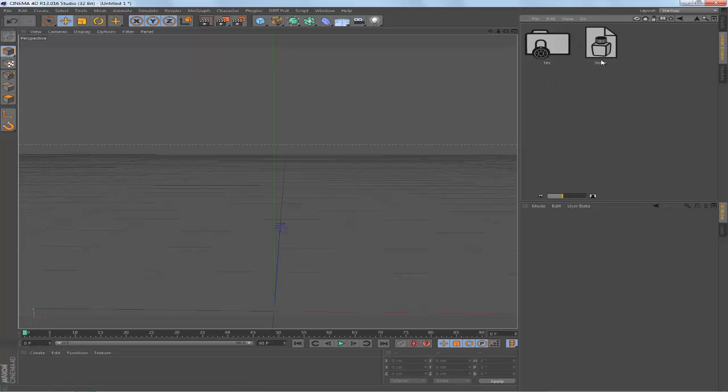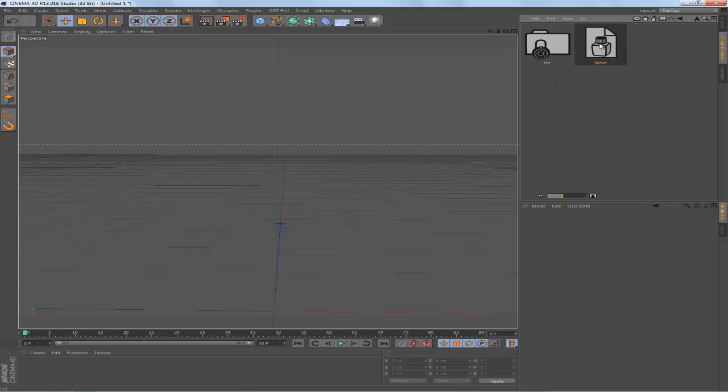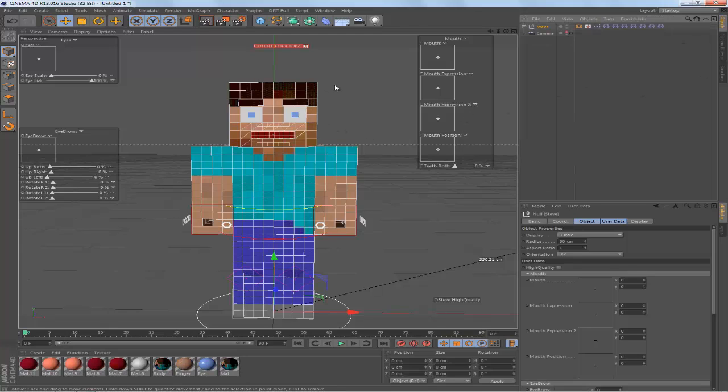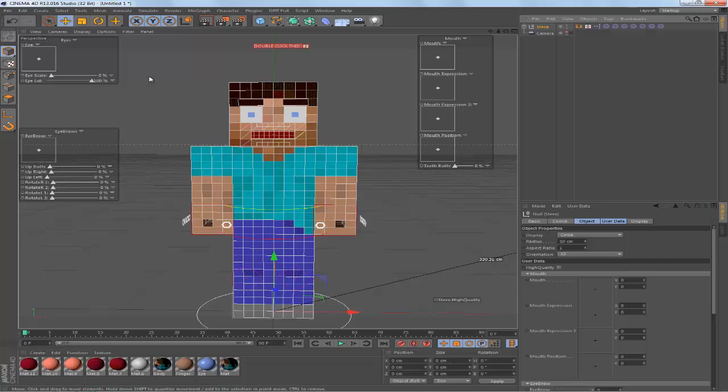So open up Steve and you'll have this really sick Minecraft rig. Basically on the right there's the mouth controls and then on the left there's the eye and eyebrows controls.